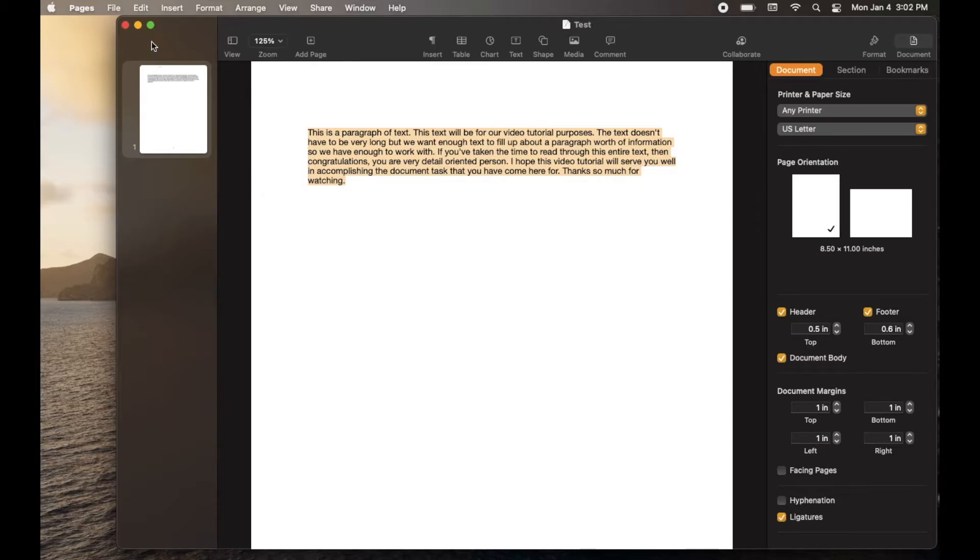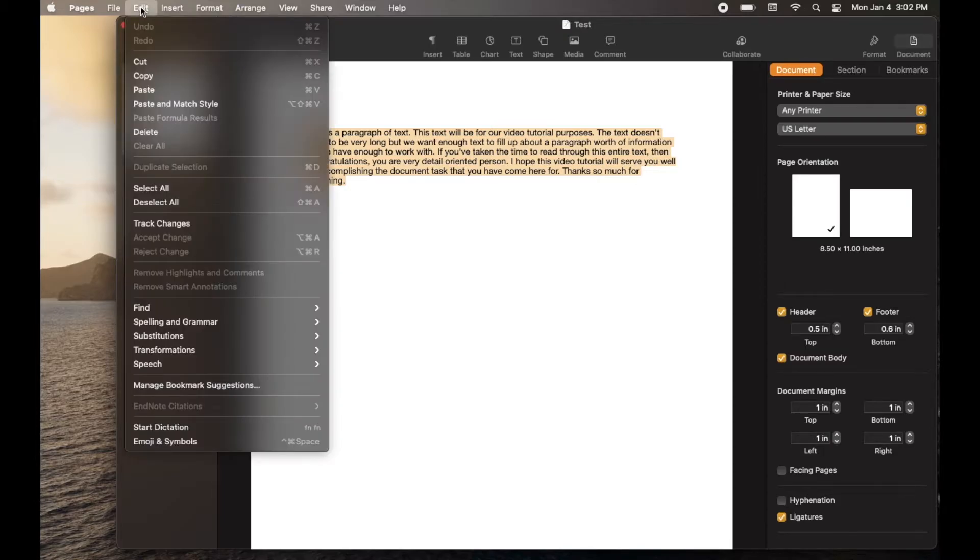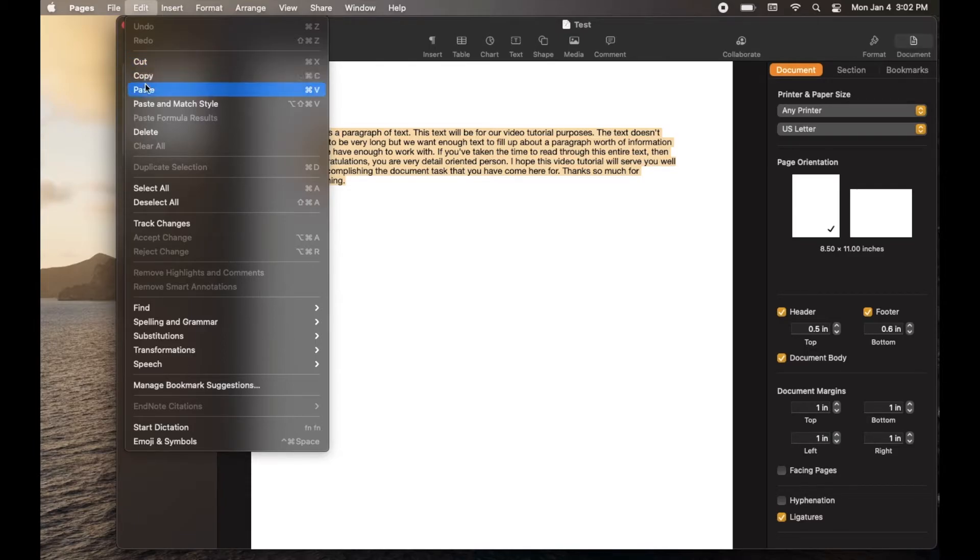At this point, what we can do is come over here to edit. I'm going to click on that menu and as you can see, it drops down this copy option as well as the paste option. So first, obviously, we need to copy the text.